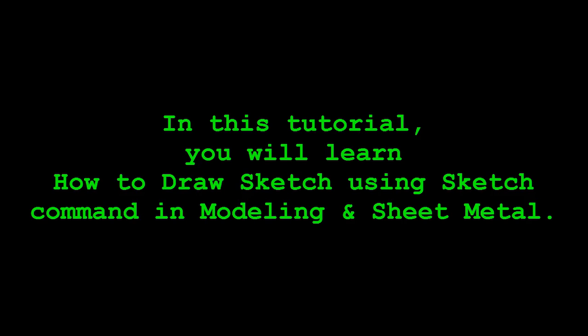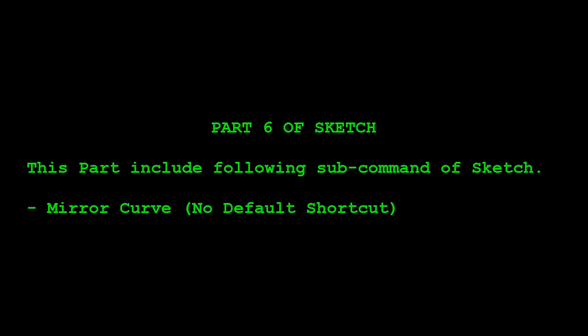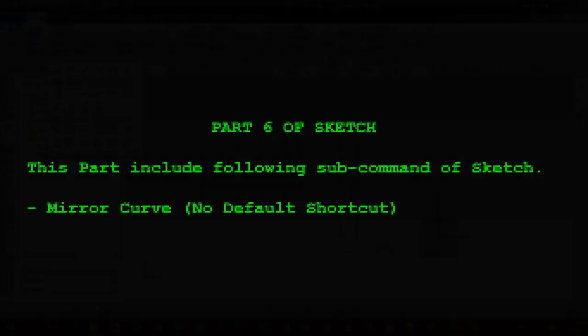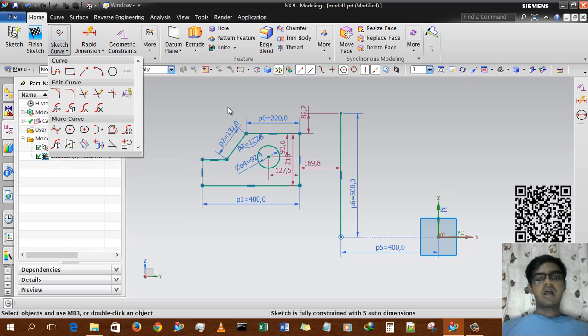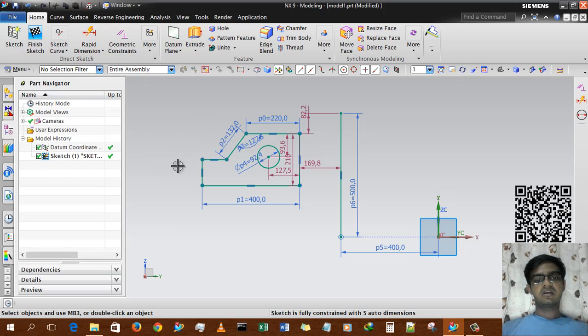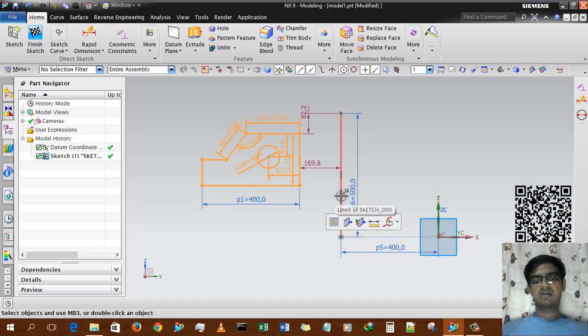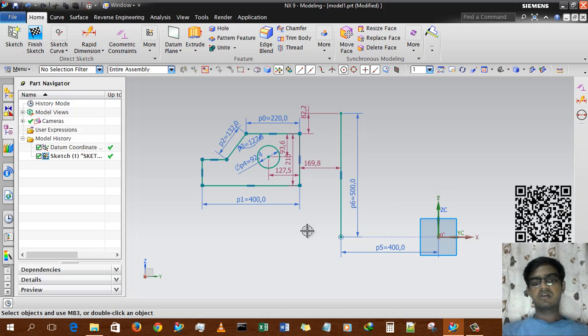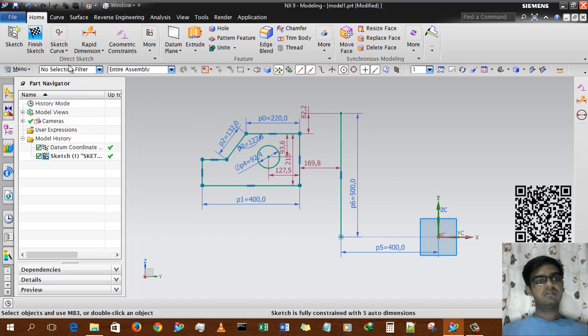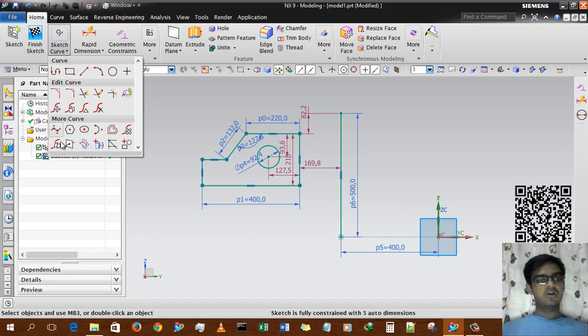Good day guys, this is Rinkash Patel and welcome to my YouTube channel Design Tutorial. This is the sixth part of the Sketch tutorial. In this tutorial we will learn how to use Mirror Curve. I have a small geometry and a centerline that we will use in our tutorial.